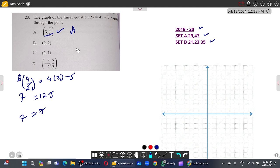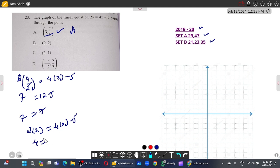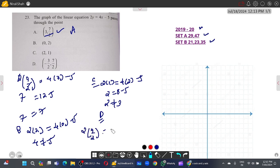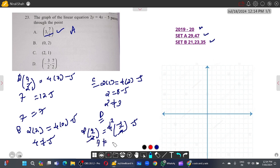However, you must verify the other options as well. Option B: 2 into 2 equals 4 into 0 minus 5 — four does not equal minus five, so B is wrong. Option C: 2 into 1 equals 4 into 2 minus 5 — two does not equal three, so C is wrong. Option D: checking gives 7 not equal to minus 11, so D is also wrong. Hence A is the correct option.